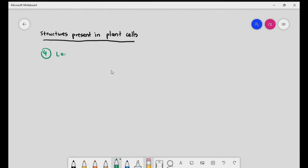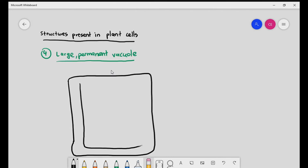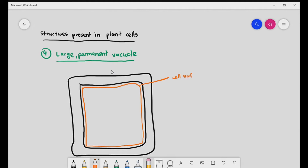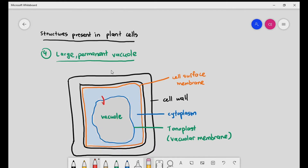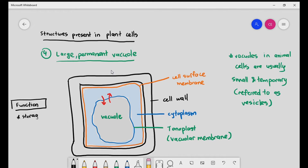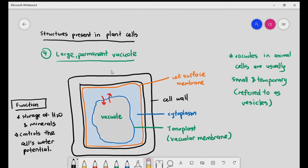Last but not least, plant cells usually have a large permanent vacuole — basically a space within the cell enclosed by a membrane. The vacuole is a single-membrane organelle, and that membrane is known as the tonoplast. The vacuole stores water and minerals and controls the cell's water potential. Different species of plants may use vacuoles for different functions — some store sugars, some store colorful pigments — but generally, the vacuole stores water and minerals and controls water potential.